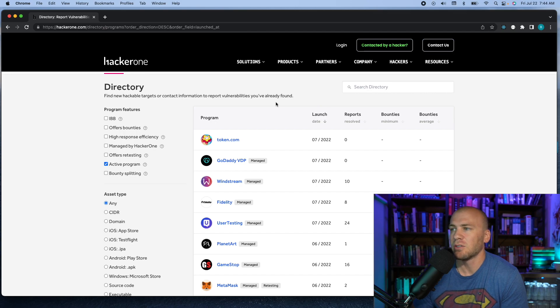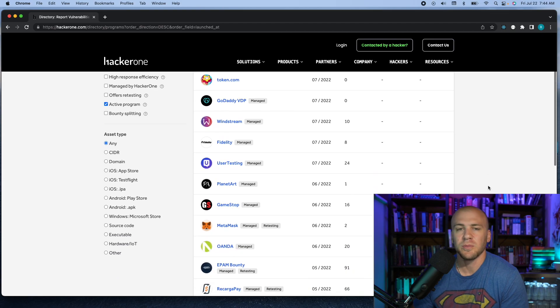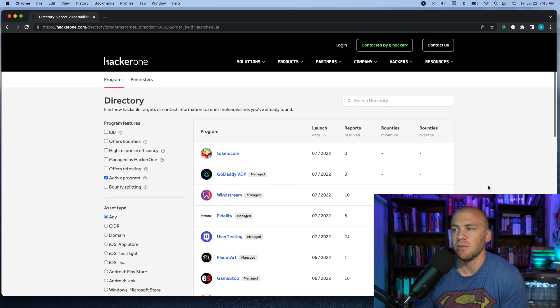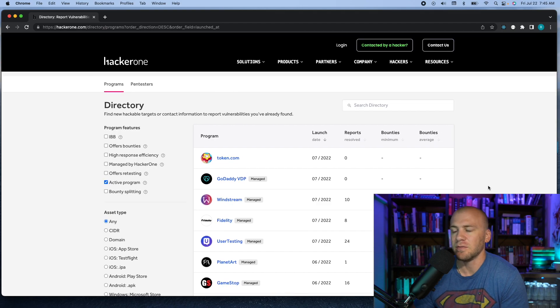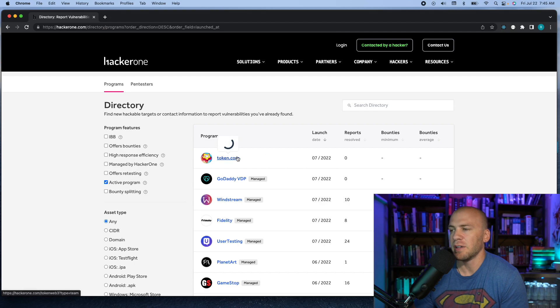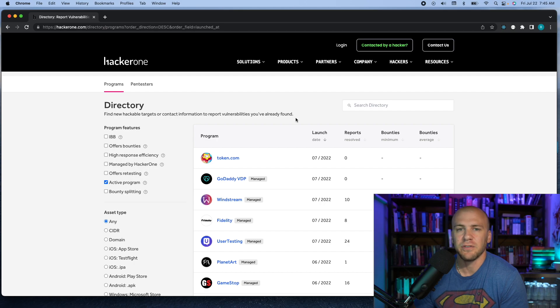Look through programs that interest you. I personally don't look at targets I don't know anything about — for example, cryptocurrency or banking programs I just avoid altogether. Look for programs where you're already familiar with the product and have an idea of how the web application works, then find the newest version of those that also have unpaid programs. This is really going to help you find that first bug. If you've found a vulnerability, let me know in the comments what it was — thanks for watching.